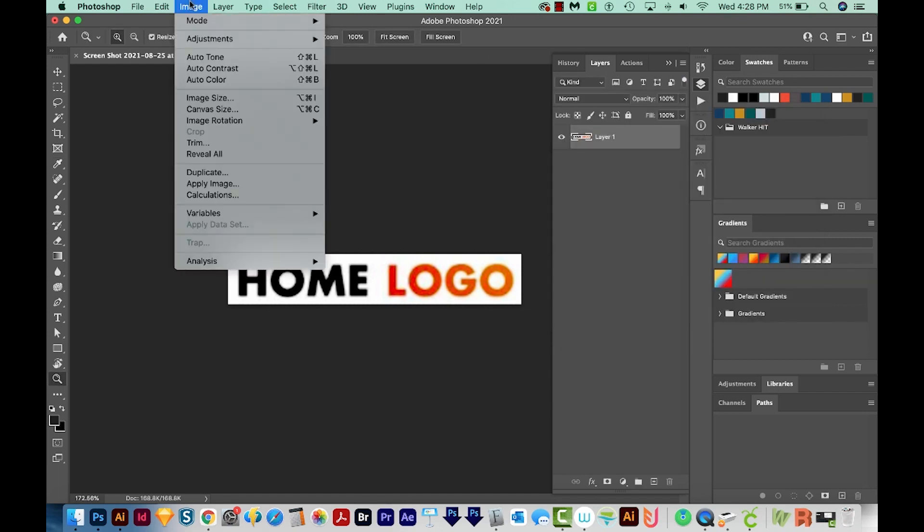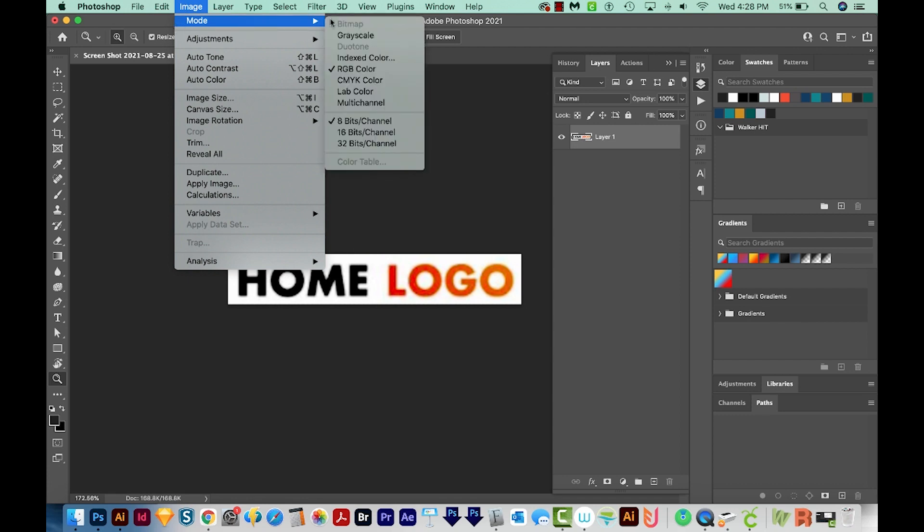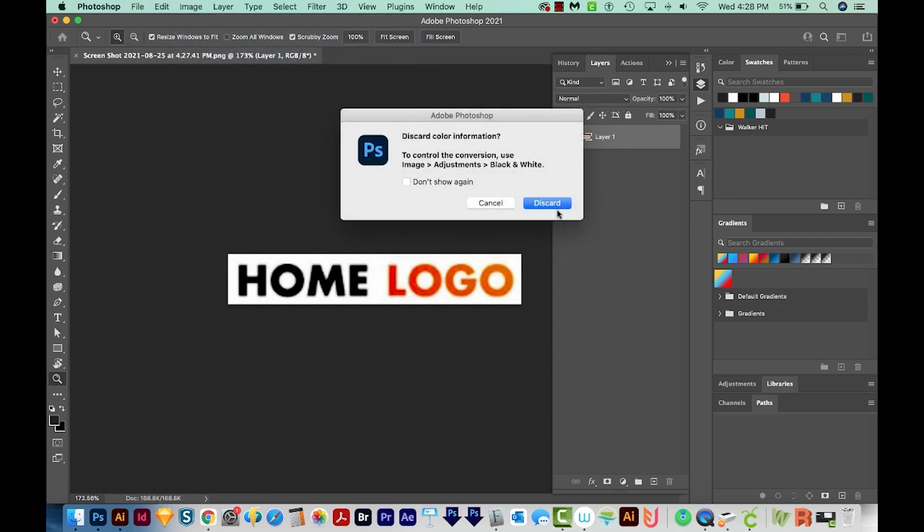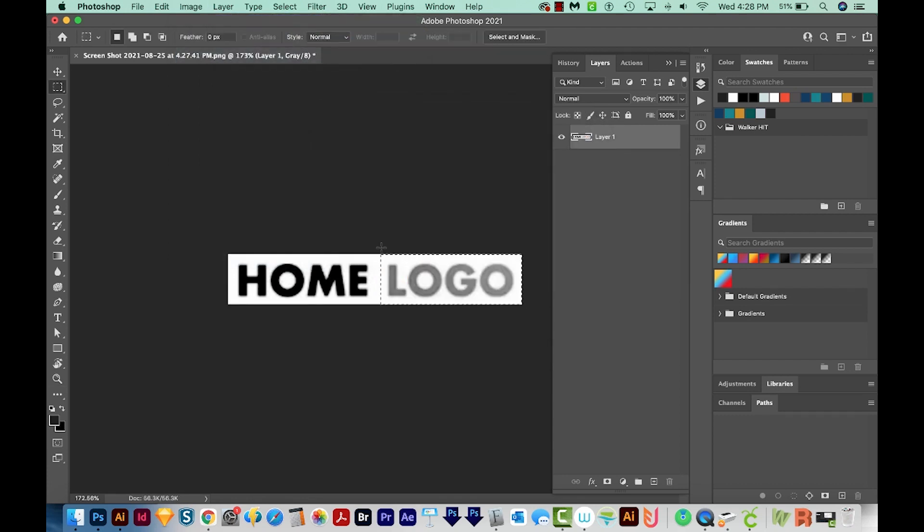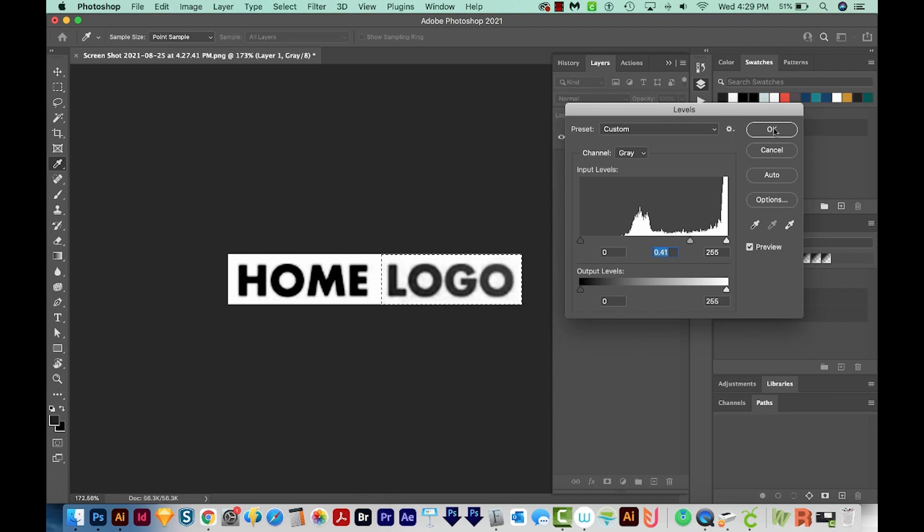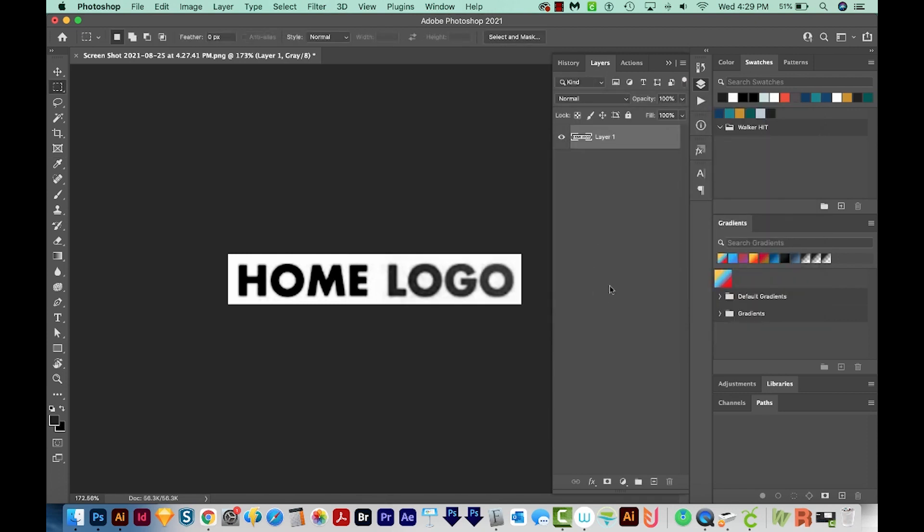I'm also going to change this to grayscale. Now I'm going to highlight just this part of the word and use the levels on that. CMD L or CTRL L. I'm going to grab that middle slider and just move it over so the text is a little darker. Now I'm going to save this with CMD S or CTRL S.